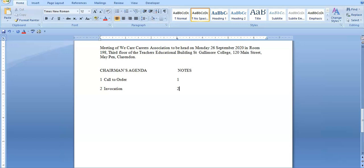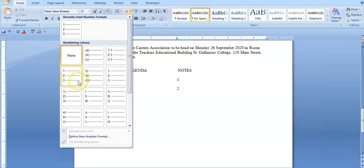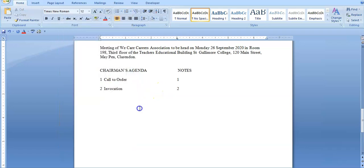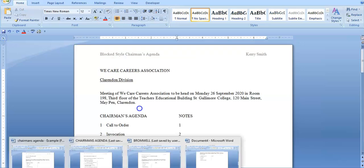I could have used the numbering icon on the ruler bar, but I chose to type numbers manually to avoid adjustments. Continuing: numeral three, two spaces, then the next agenda item — 'Welcome and Apologies.' That's the approach for the block style of Format 1.